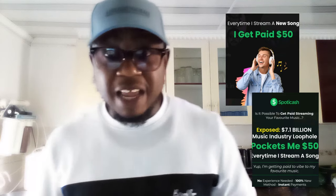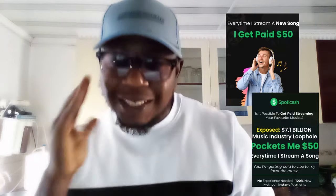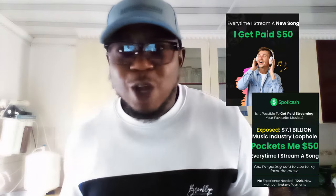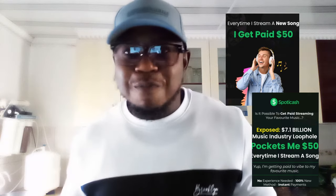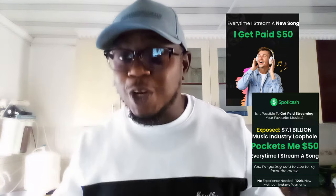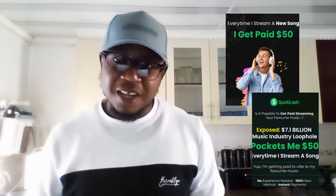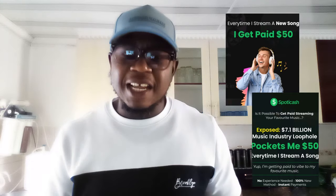Do you believe you can get paid 50 US dollars just for listening to music? You don't have to show your face, you don't have to make videos, compose songs, write songs, or sing. You don't need to do anything — all you have to do is listen to the music and get paid.